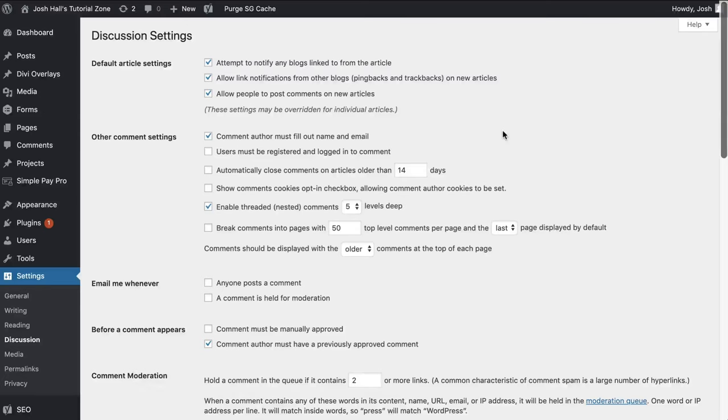Hey everybody, it's Josh here. I have got a very quick but super handy tutorial for you here and it's not Divi related, it's not WordPress related, it's not even technically web design related.